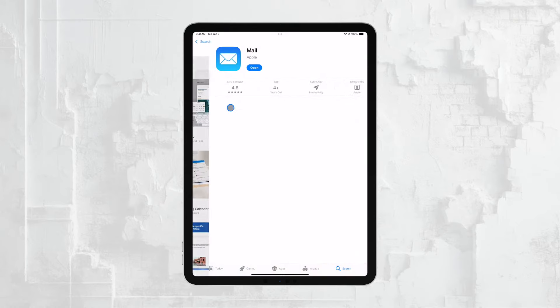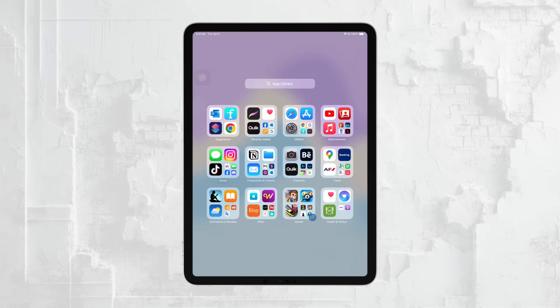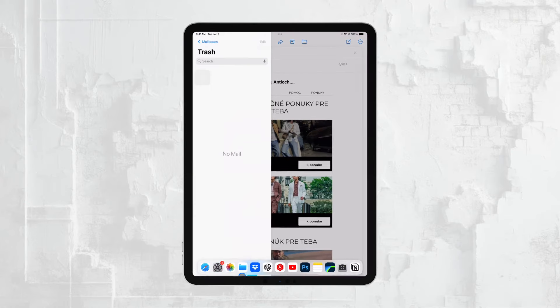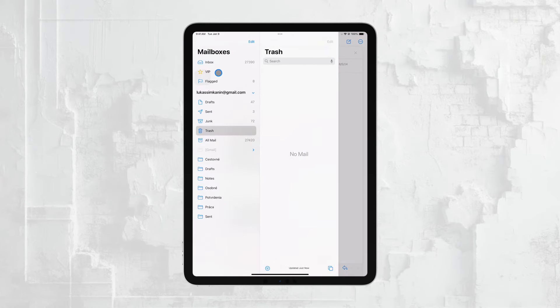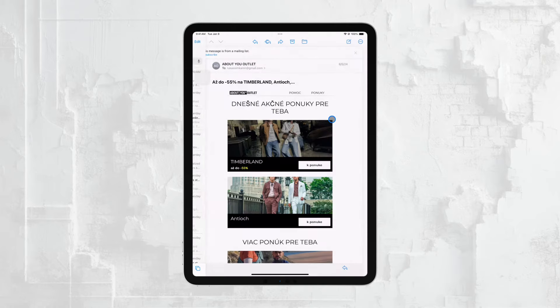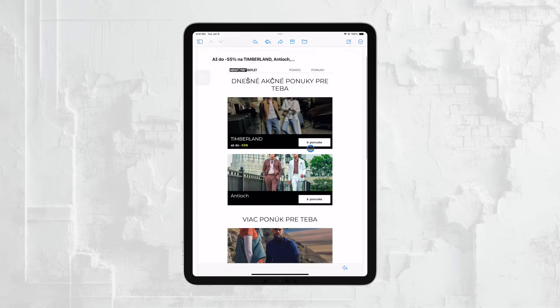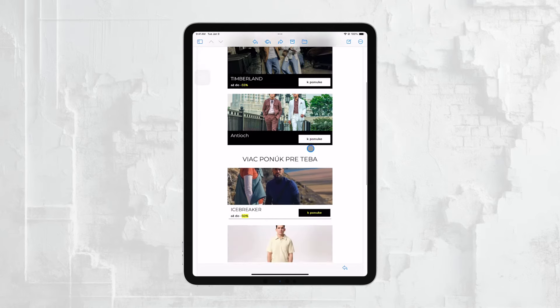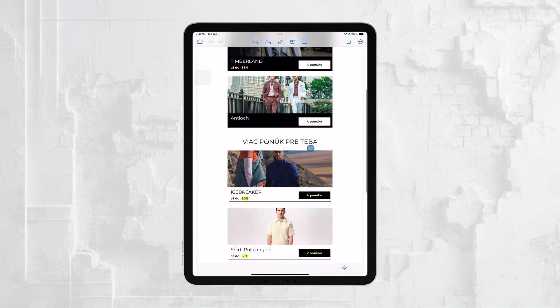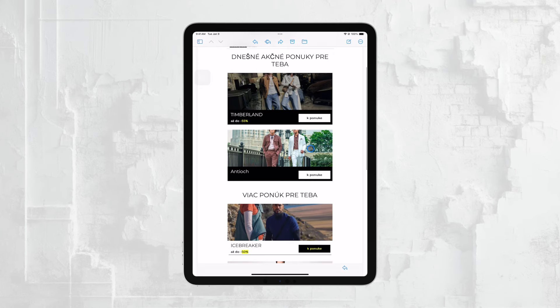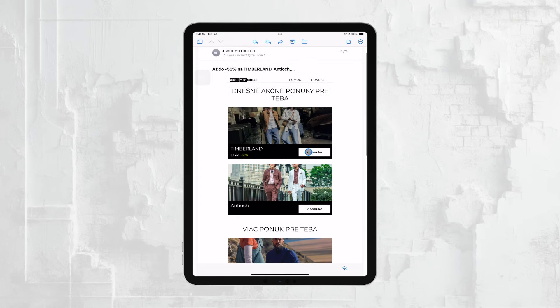Once you have the Mail app open, if you haven't set up an email account yet, the app will prompt you to do so. This is straightforward. You just need to follow the on-screen instructions to add your email account. If you've already set up an account, your inbox will appear automatically when you open the app. This is essentially where your emails are on the iPad, and from here you can read, send, and manage your emails with ease.